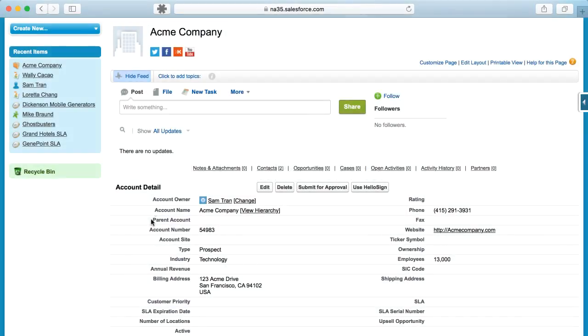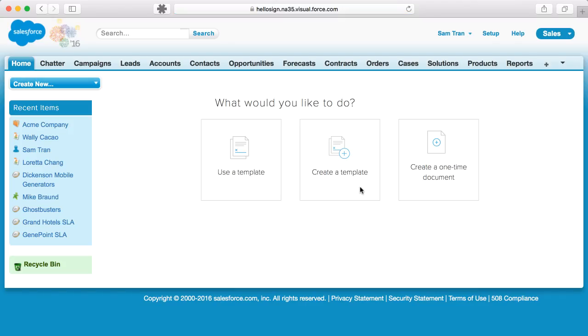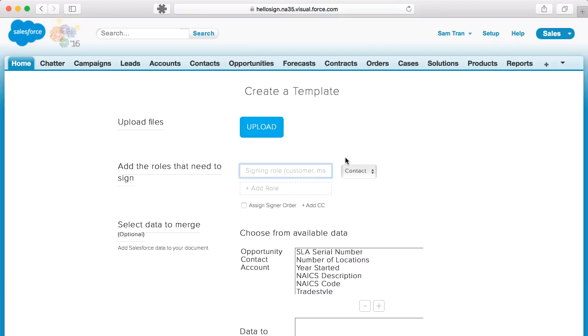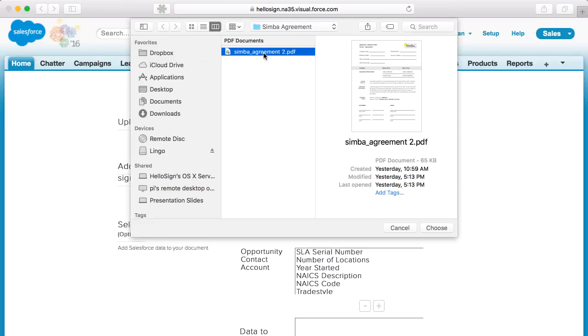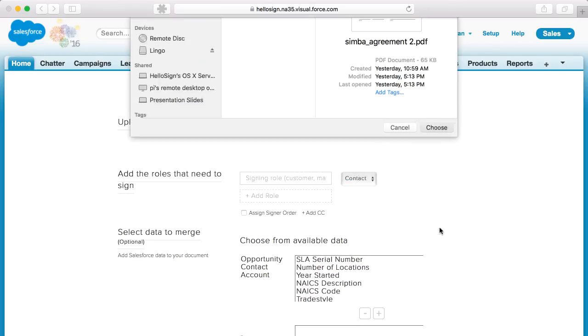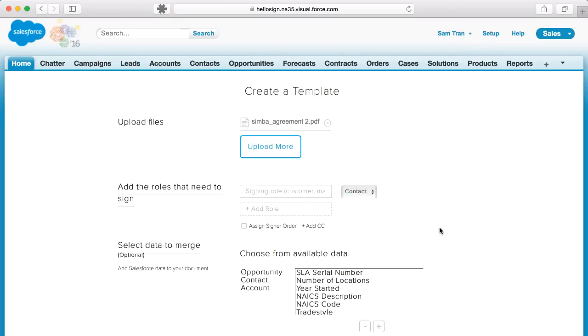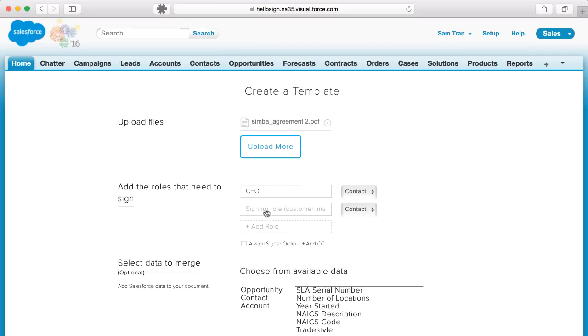Setting up any type of document for signature is easy. You're also able to set up a template for docs you send repeatedly, like a sales contract. Add any additional roles you'll need to sign the agreement, like a marketing department head or CEO.